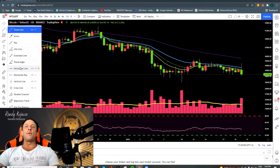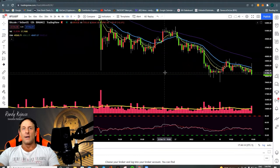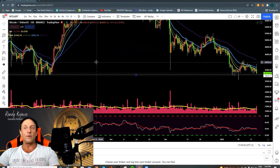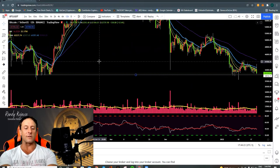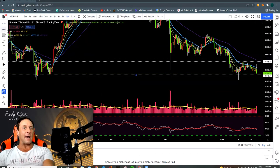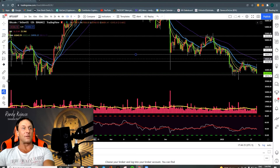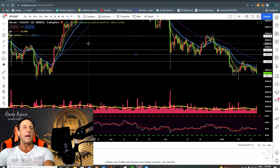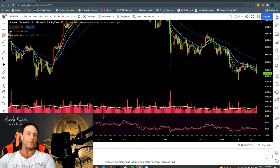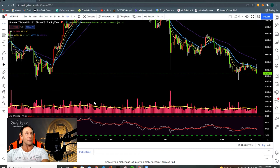Now if we go into drawing tools, probably one of your major tools is your horizontal support and resistance line. You can click on your horizontal line. If you hold your mouse over an area where you want and hit Alt+H, that's a speed tool. It will lock to the price level. If you want to delete everything, just click and get that deleted.